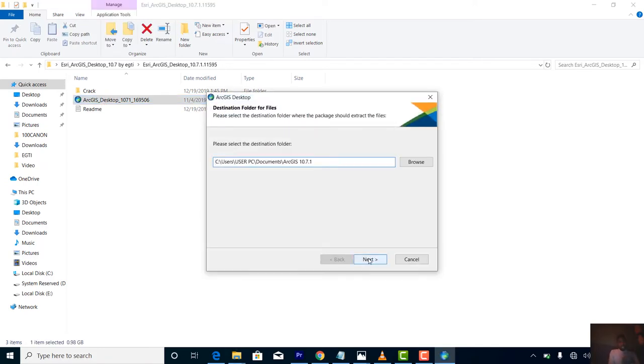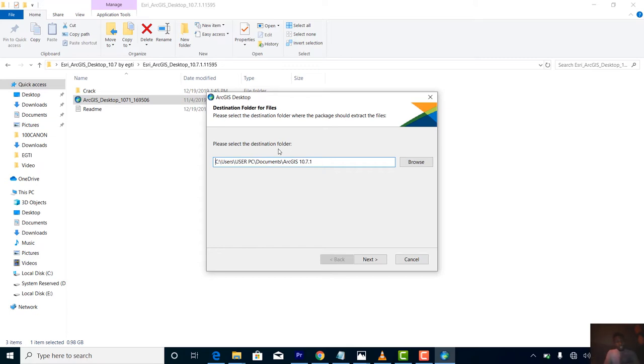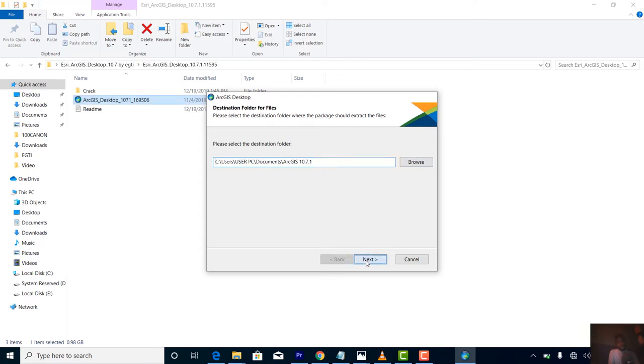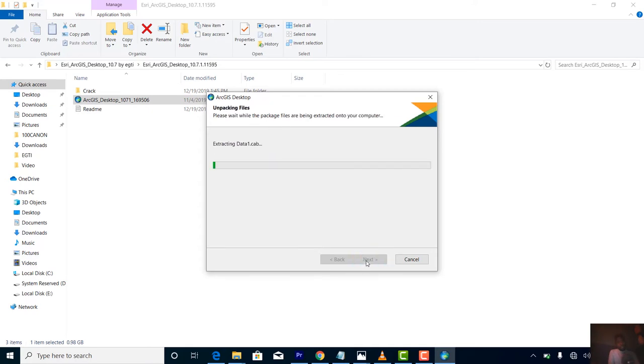You select the folder it's going to extract this file to. For my system, the default setting is drive C, then user PC - that's the name of my system. I'm using SSD. It goes to Documents and then ArcGIS 10.7.1. You can decide to change this directory. Go to next and it will extract.